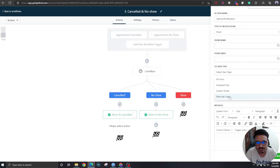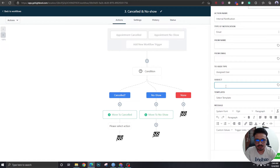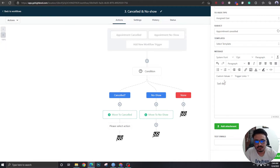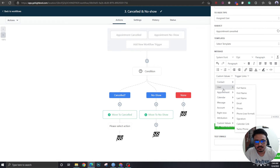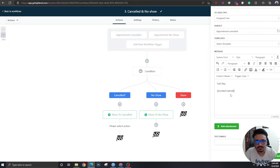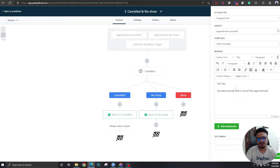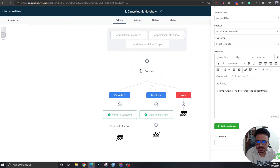You can also send an internal notification. Add a 'Send Internal Notification' action — notification type email. Fill in the from name and email — you can fill those in later. Assigned user, appointment canceled. The message body would be something like: the contact had to cancel the appointment.